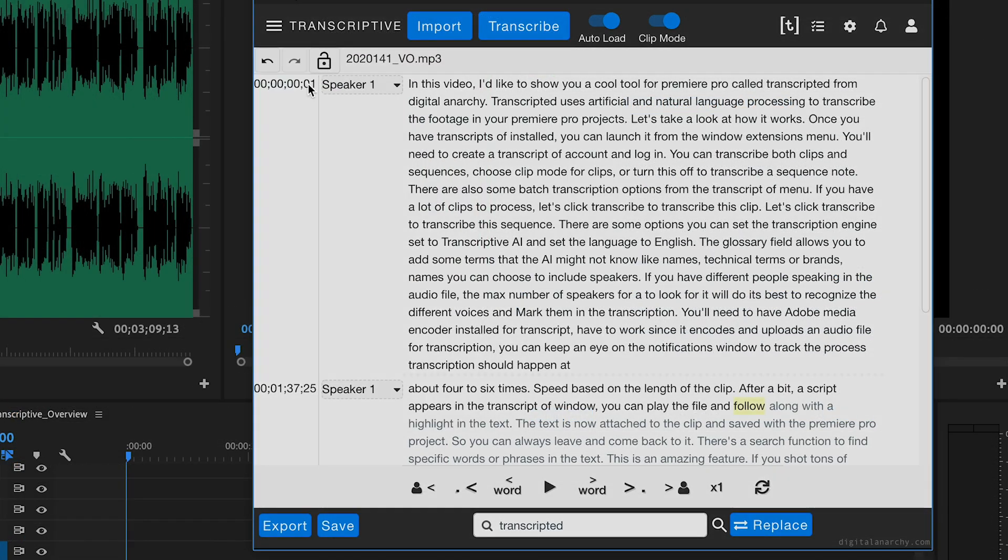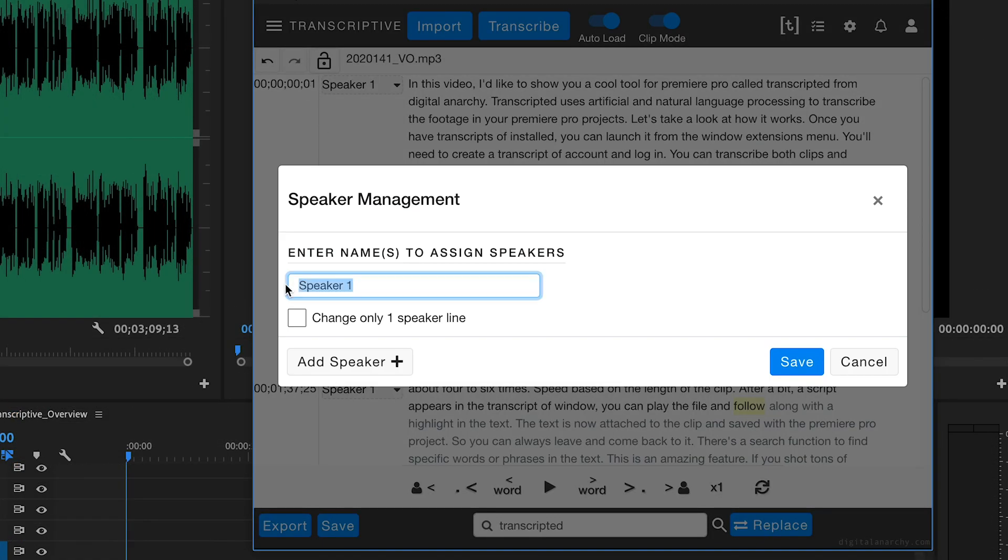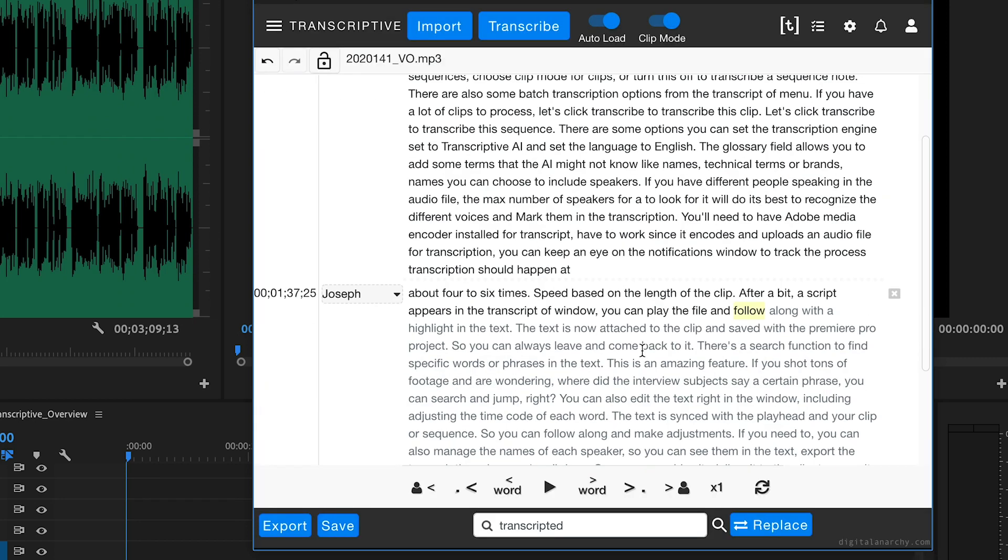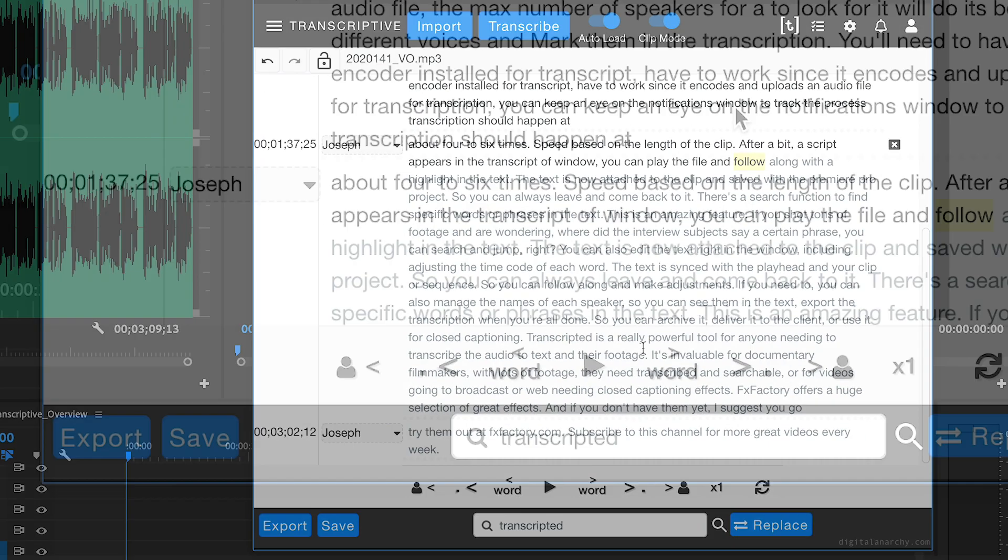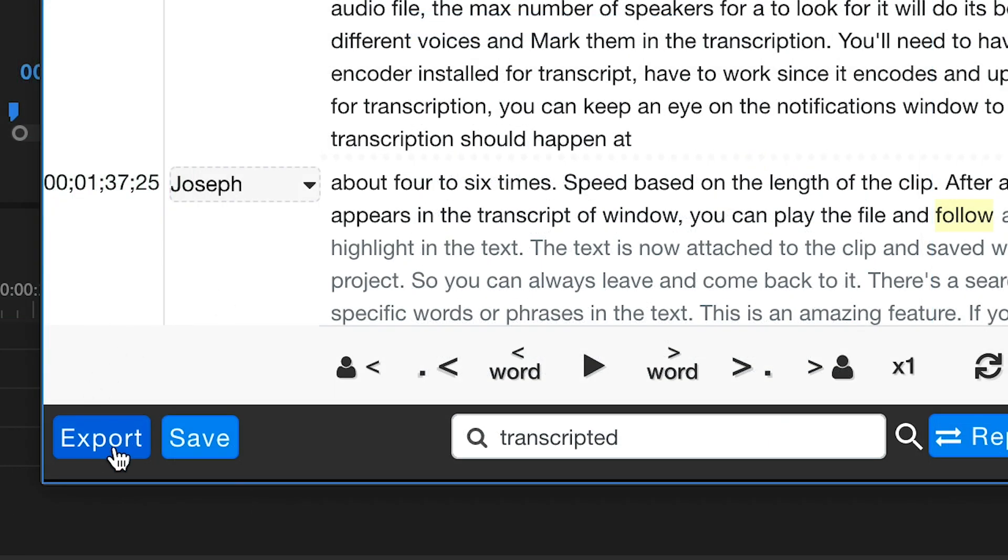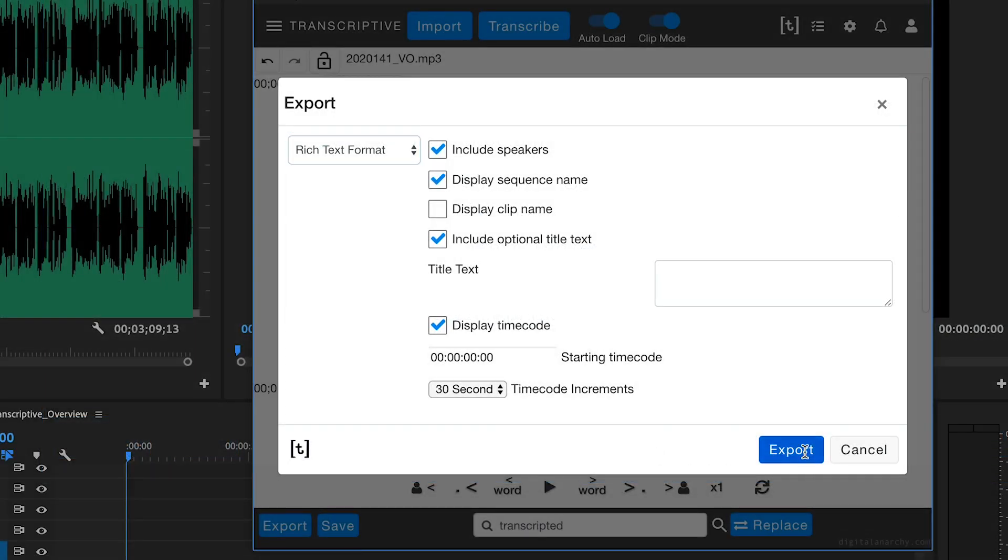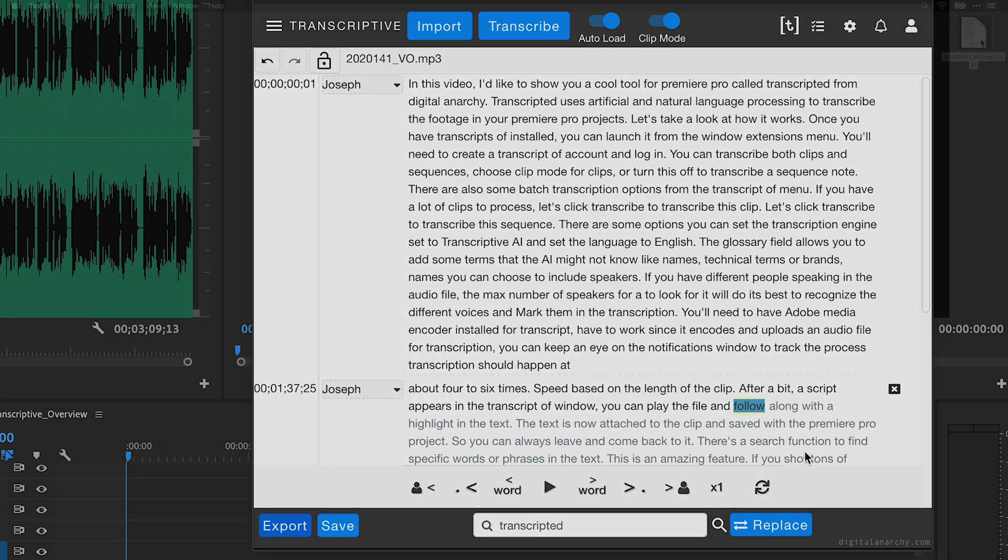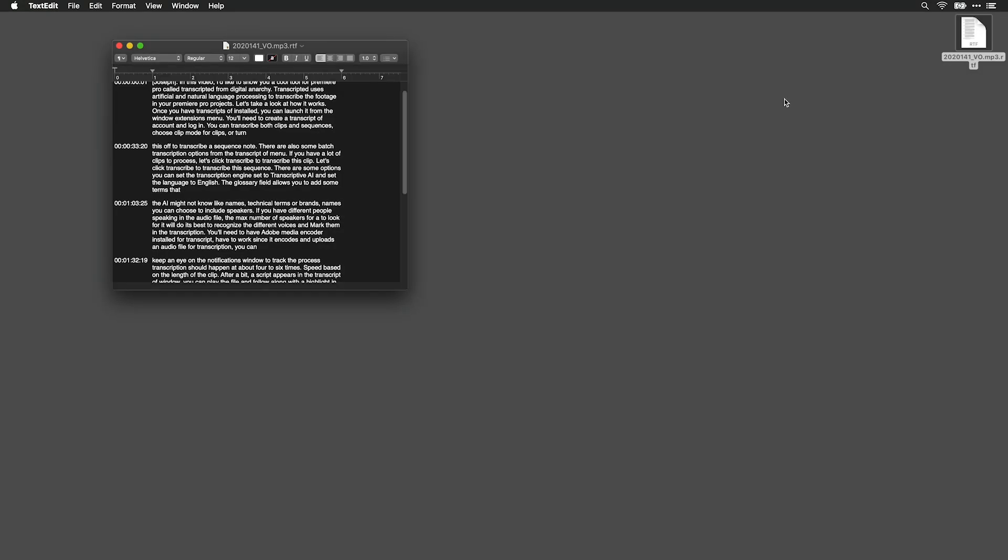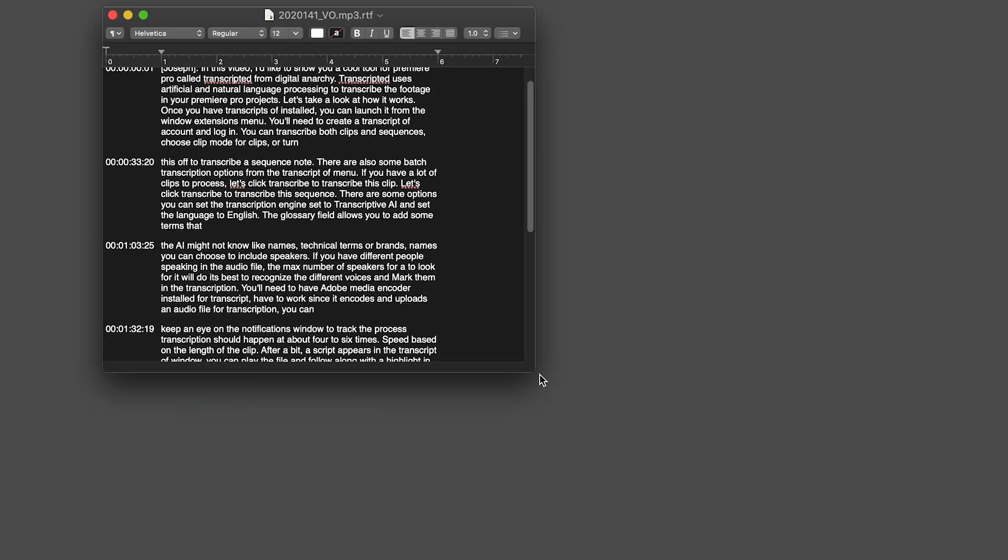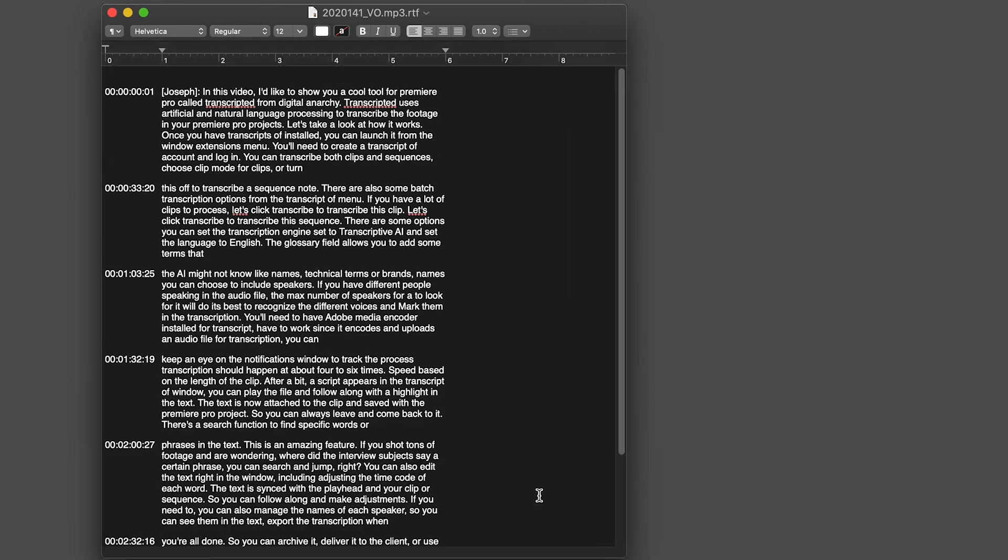You can also manage the names of each speaker, so you can see them in the text. Export the transcription when you're all done, so you can archive it, deliver it to the client, or use it for closed captioning.